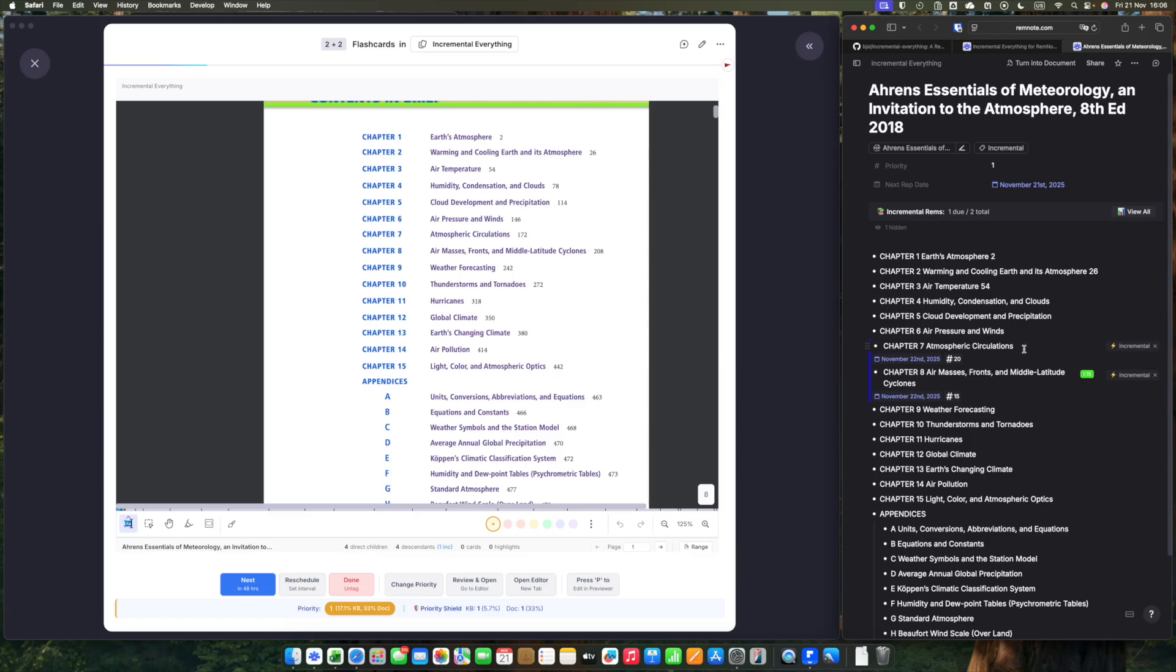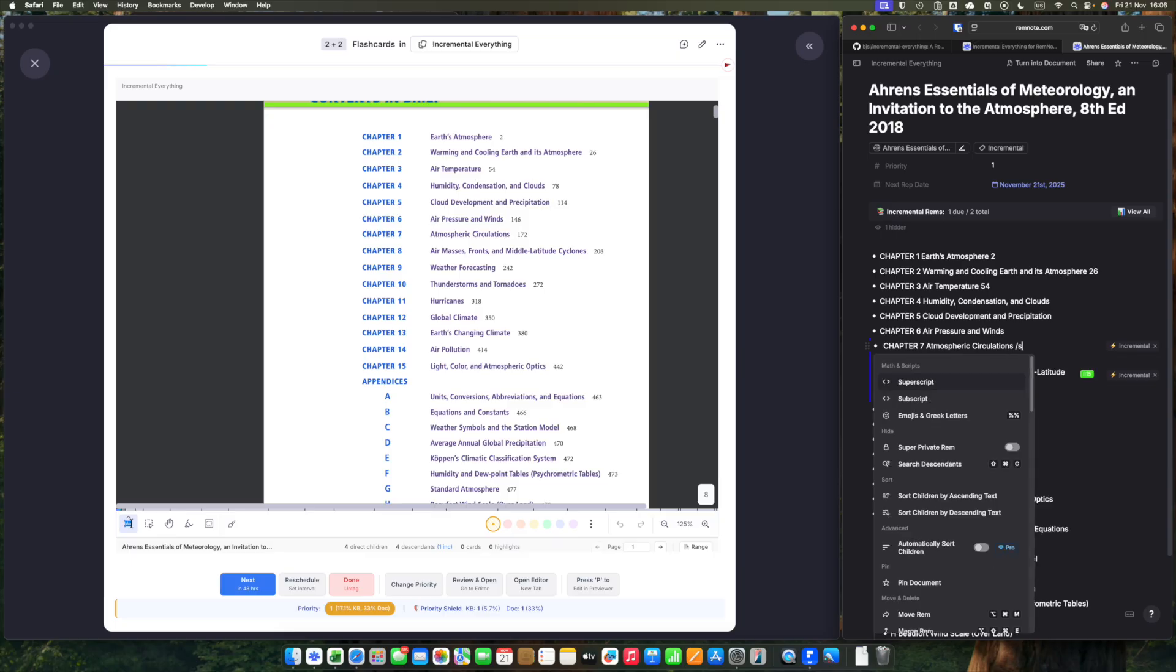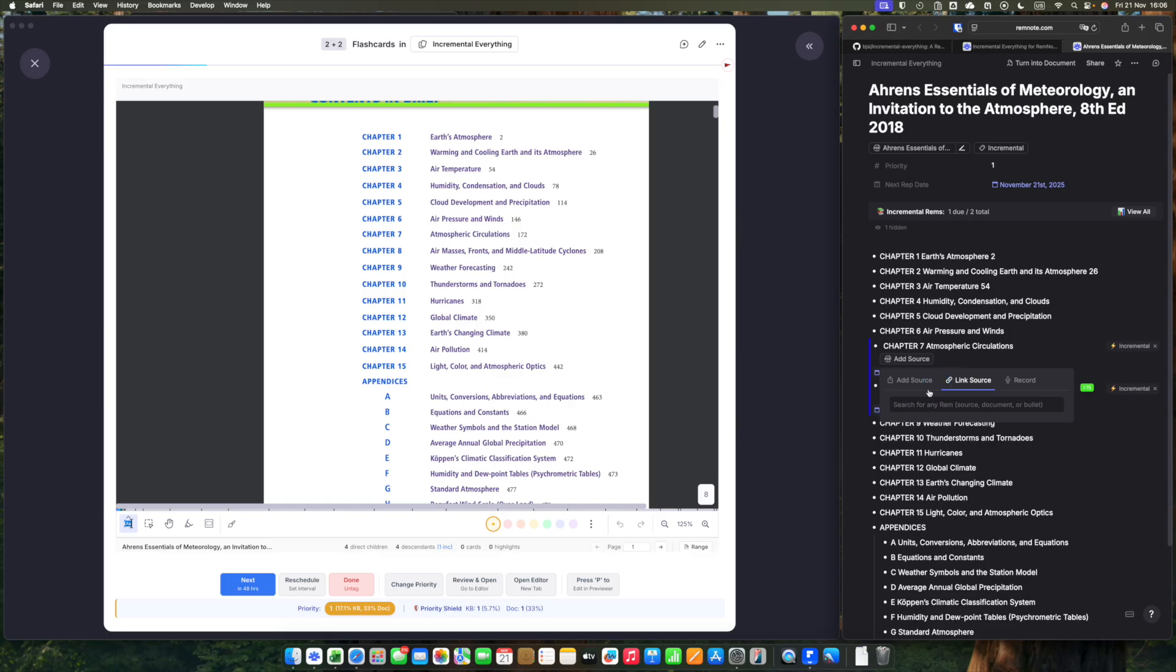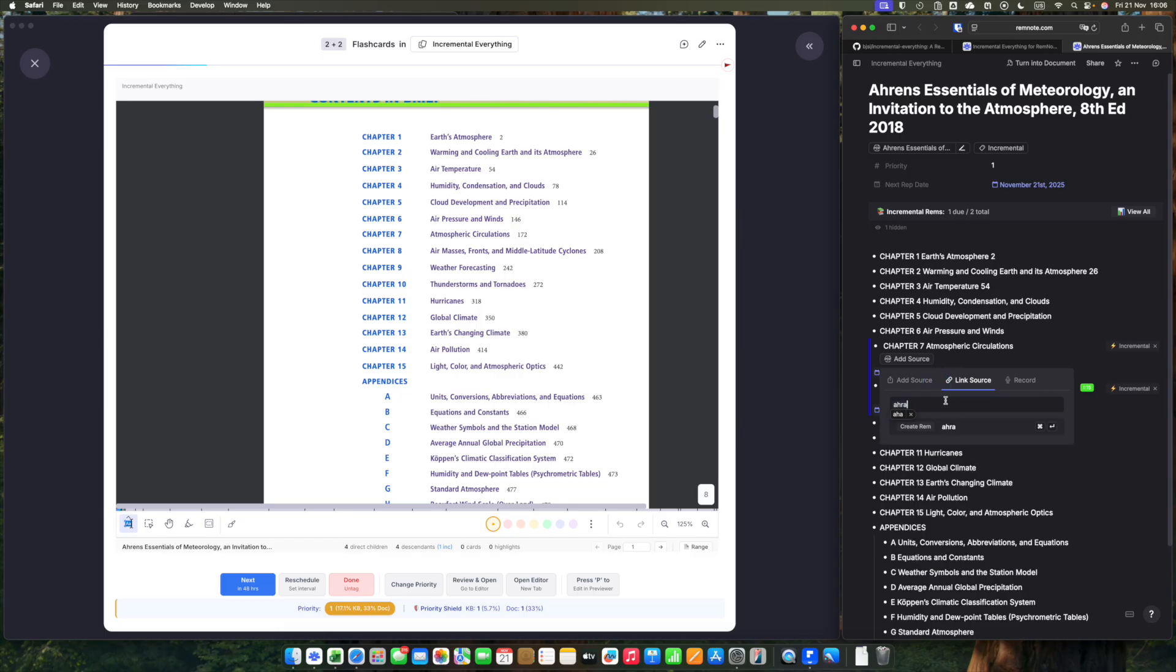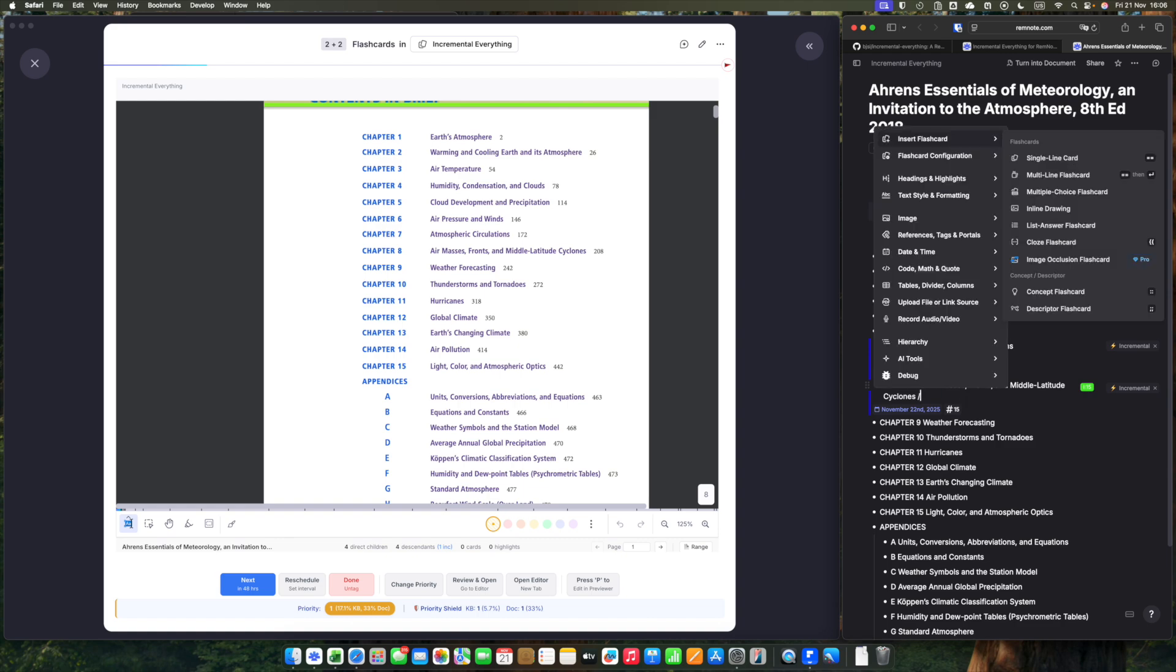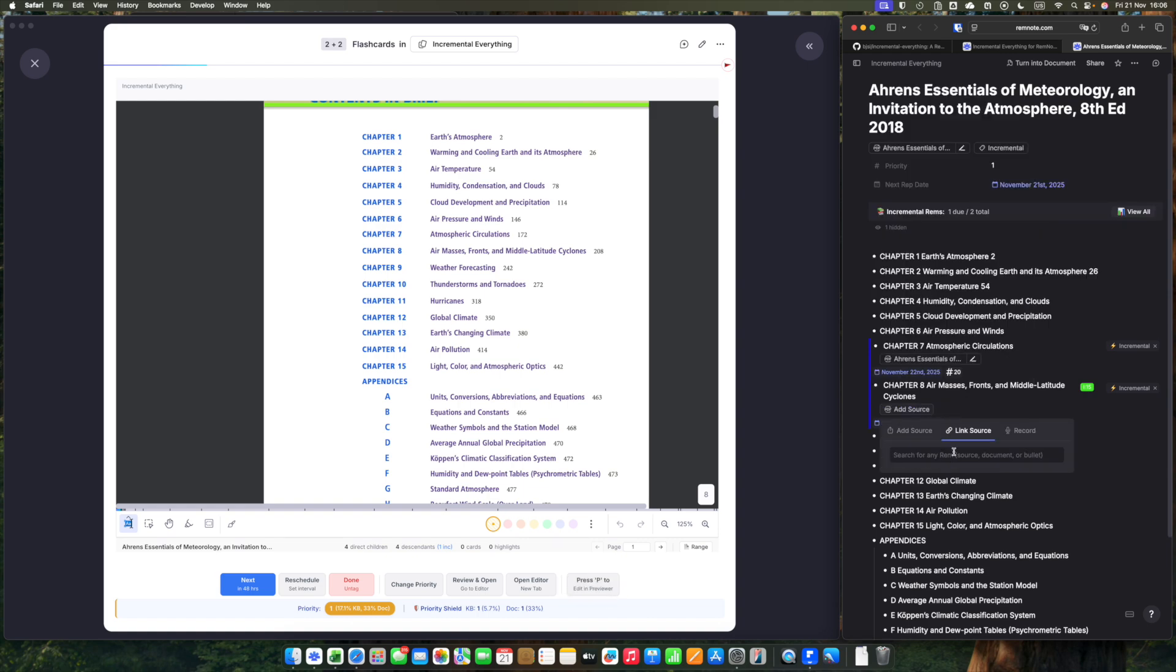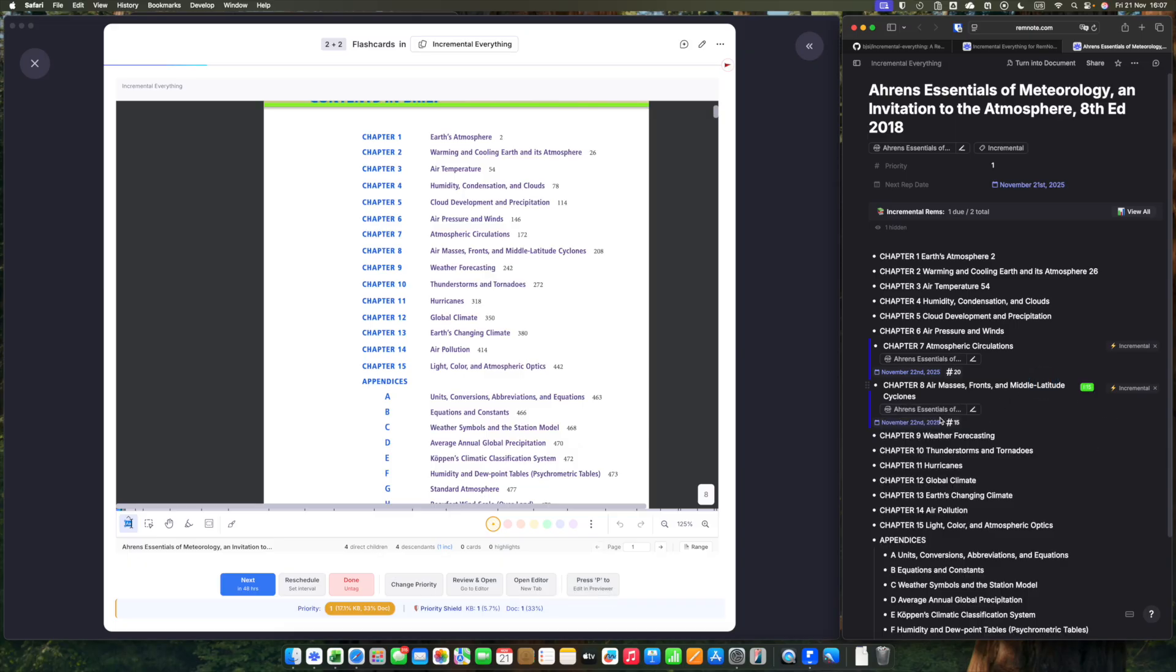The recommended flow here is to put the PDF, the same PDF, as a source of these two new incremental rems. Go to source, link source. You put the same name here. And the same for Chapter 8. Okay, now these two rems, these two incremental rems, have the same PDF source. Now we go back to our main window.